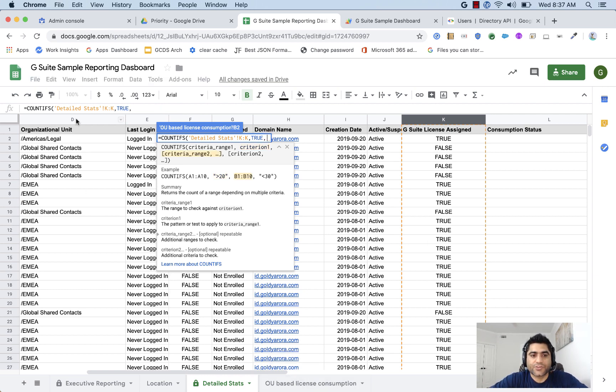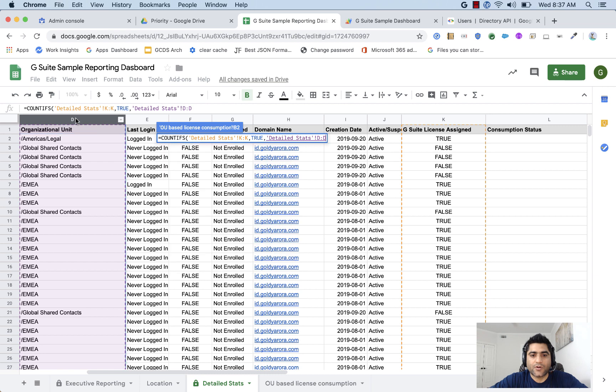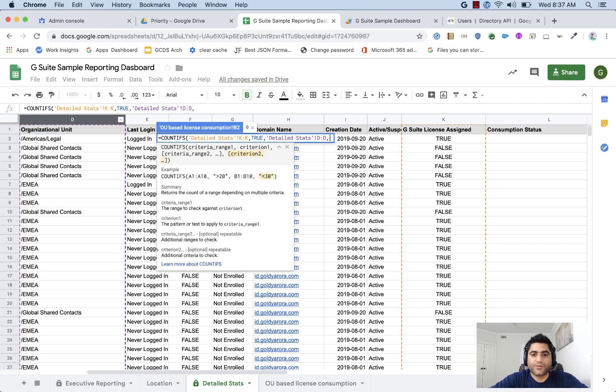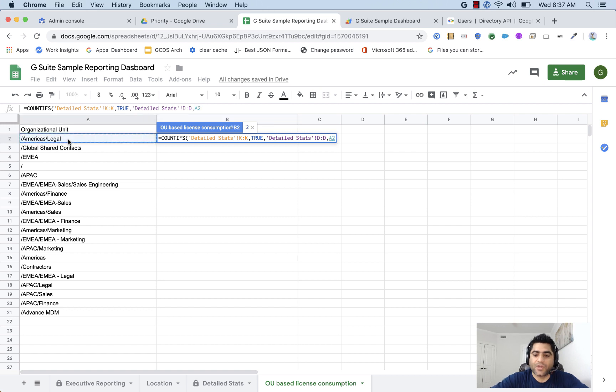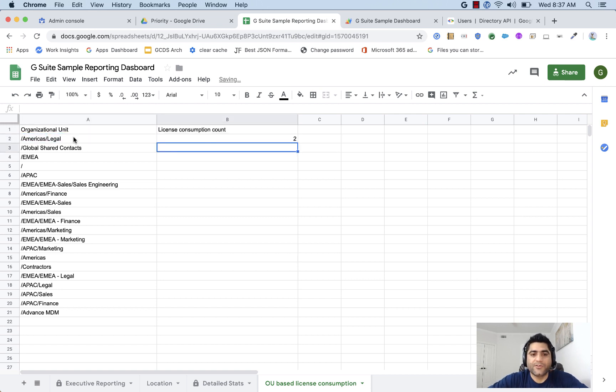And then the second criteria is, that shows us all the organizational units. Count only the organizational units where the organizational unit path value is this one. And if I use that, it shows me that for this organizational units, there are two license consumption.